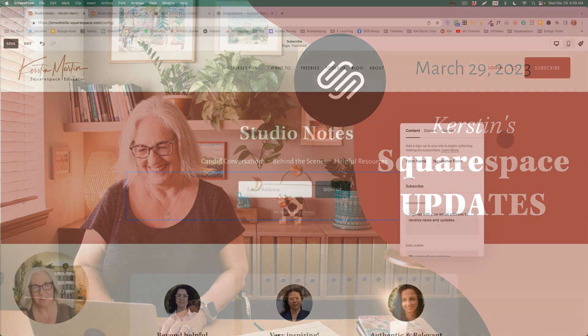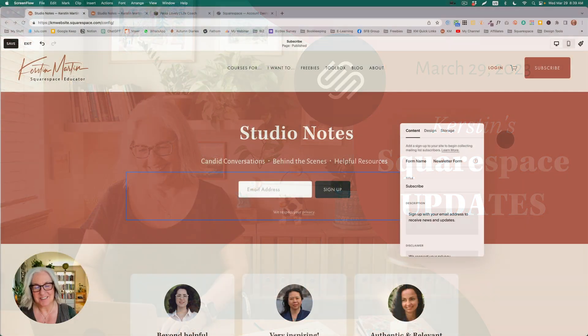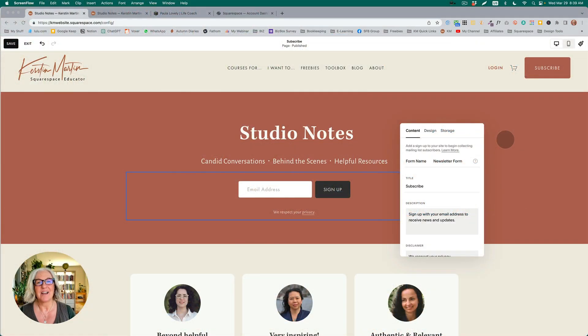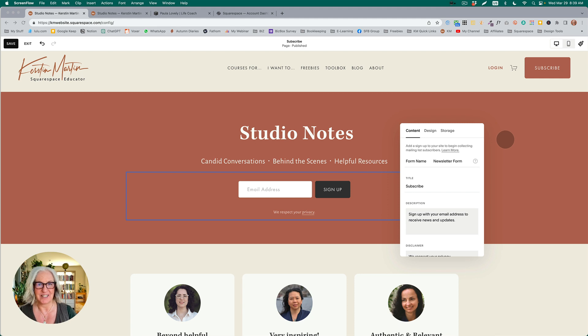Hello, hello Squarespace friends! I have three updates for you today.